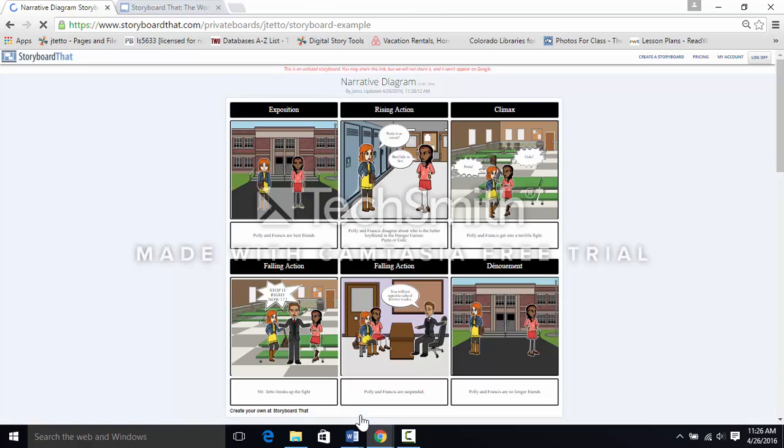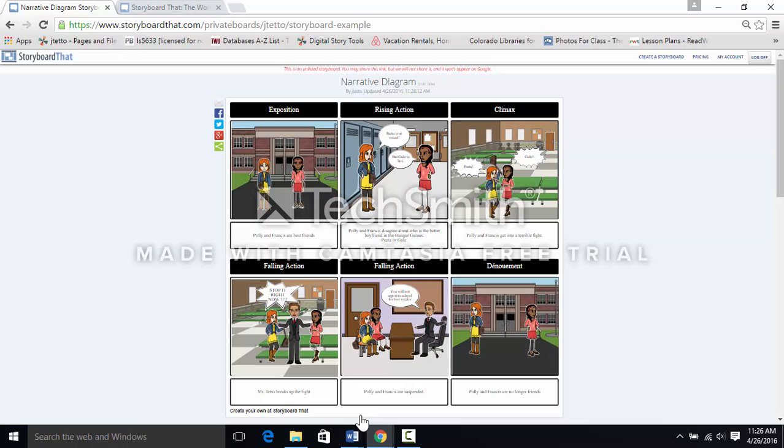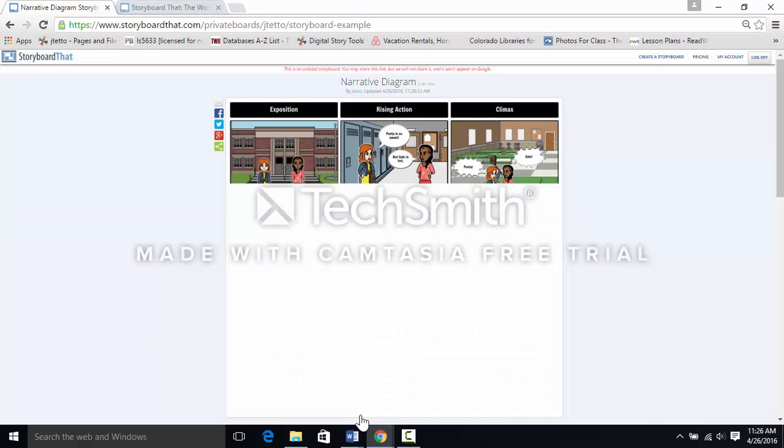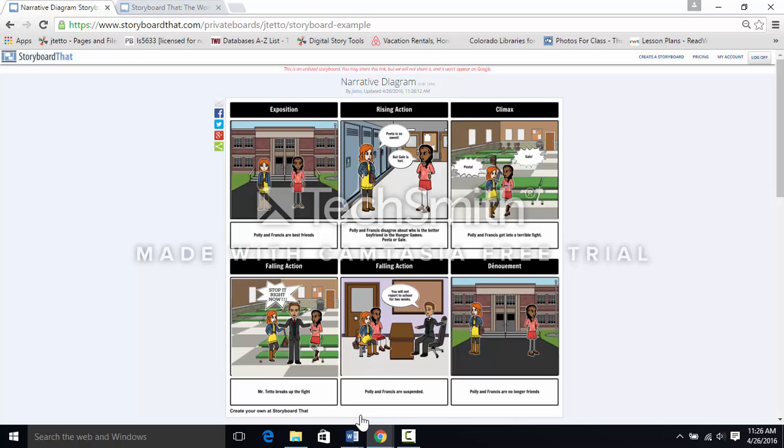Have fun using Storyboard That. I can't wait to see your creations for school, or for fun, or a combination of both. Thank you.